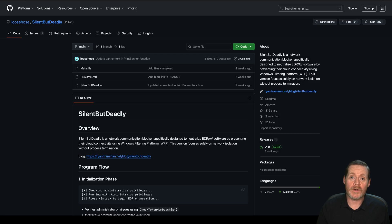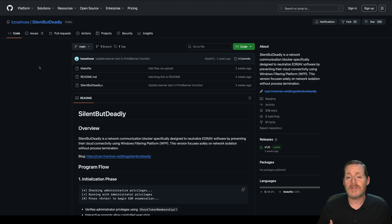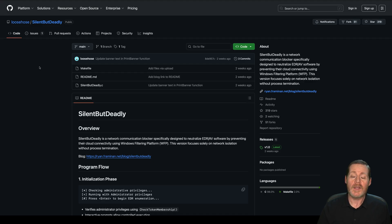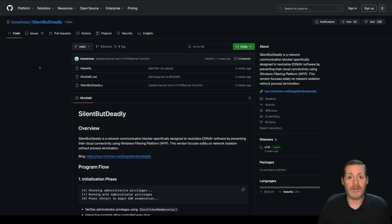Hello fellow hackers, welcome to another episode of the Weekly Purple Team. This week we're taking a look at 'Silent But Deadly' by Loose Hose. This isn't novel, but it's a good automation — it automates something red teamers have been doing for a while: isolating EDR agents to stop them from communicating back to the cloud. If it can't communicate back to cloud, it certainly can't send an alert, and your SIEM agent can't send logs either.